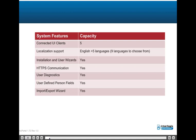The TruePortal system allows 5 connected user interface clients simultaneously. Localization support includes English plus 5 languages, with 9 total languages to choose from, and an installation and user wizard. HTTPS secure communication between the client and system controller supports user diagnostics. The system supports configuring user-defined person fields and an import-export wizard for user data.